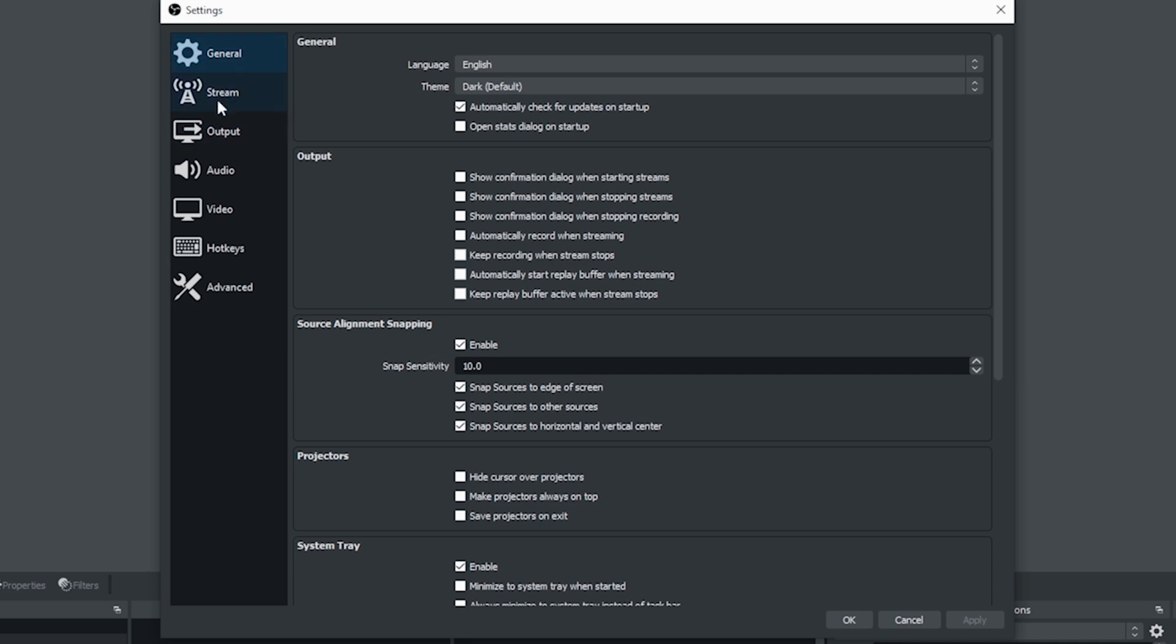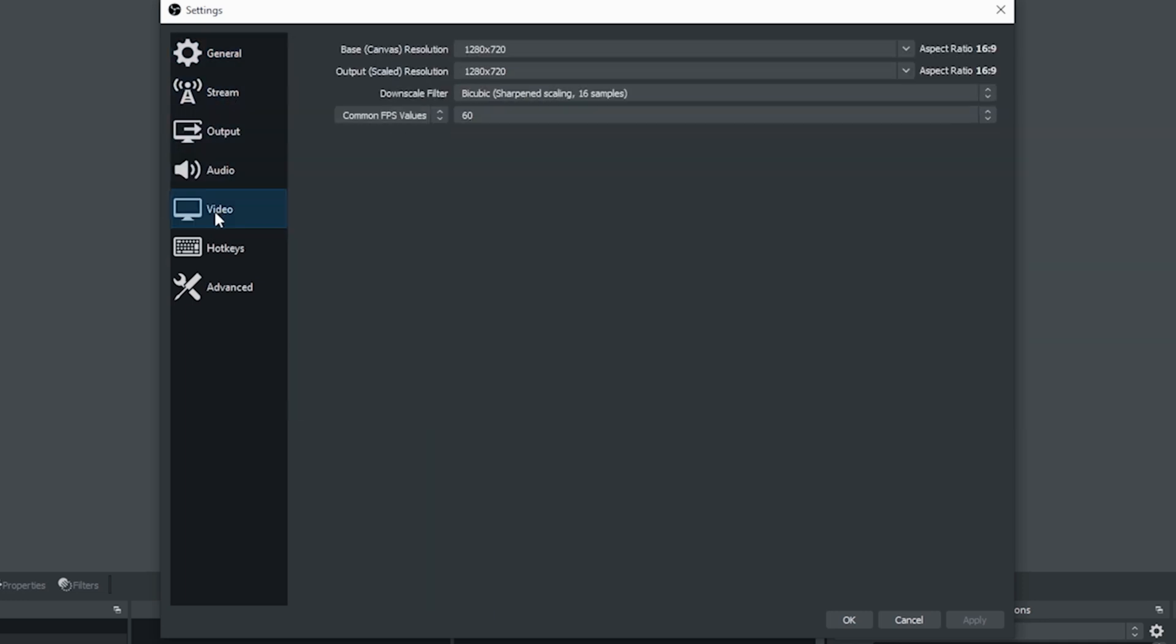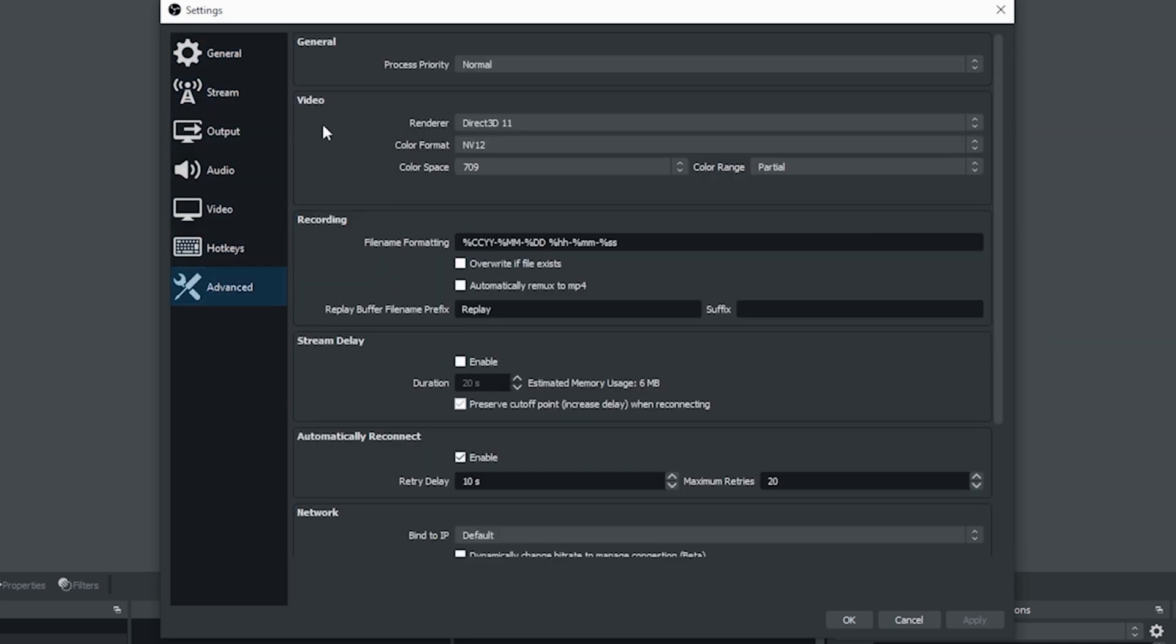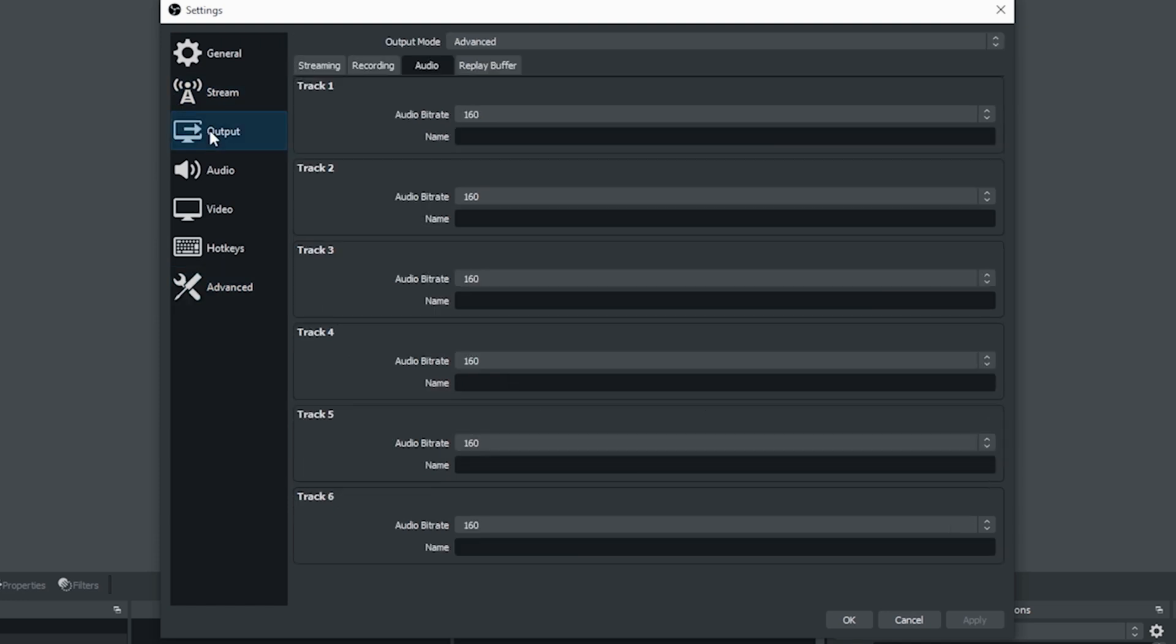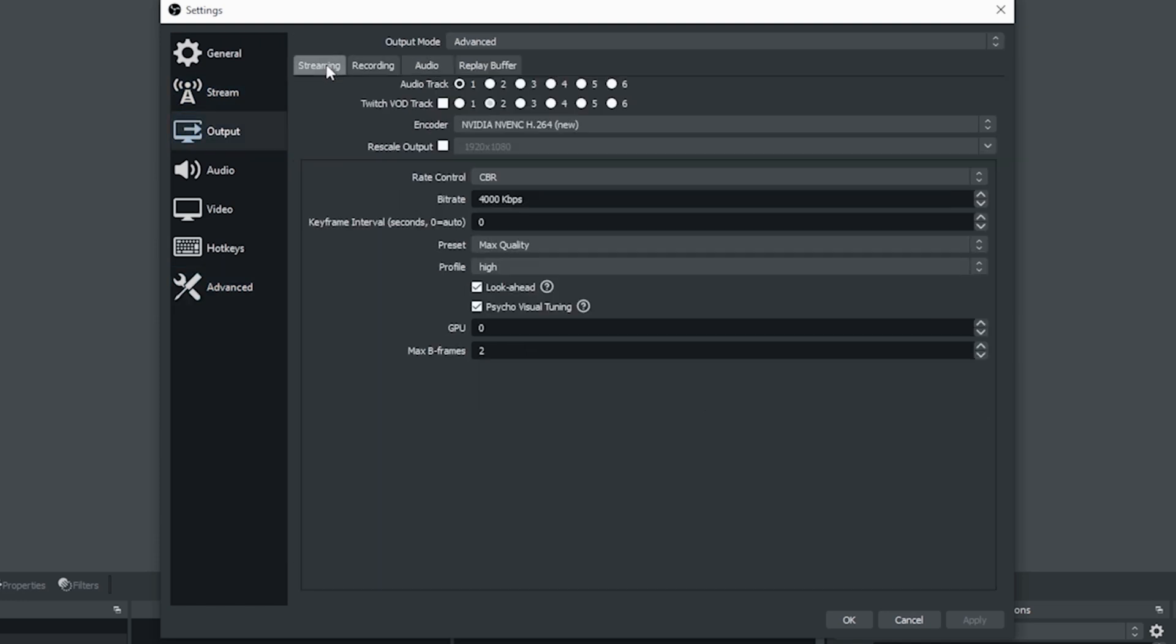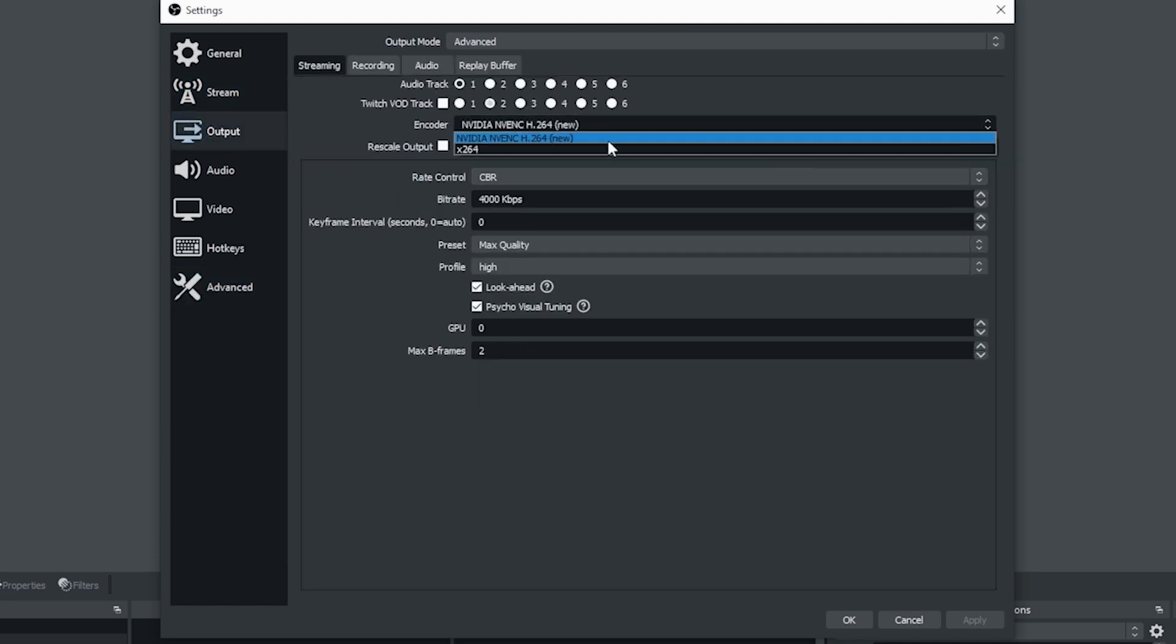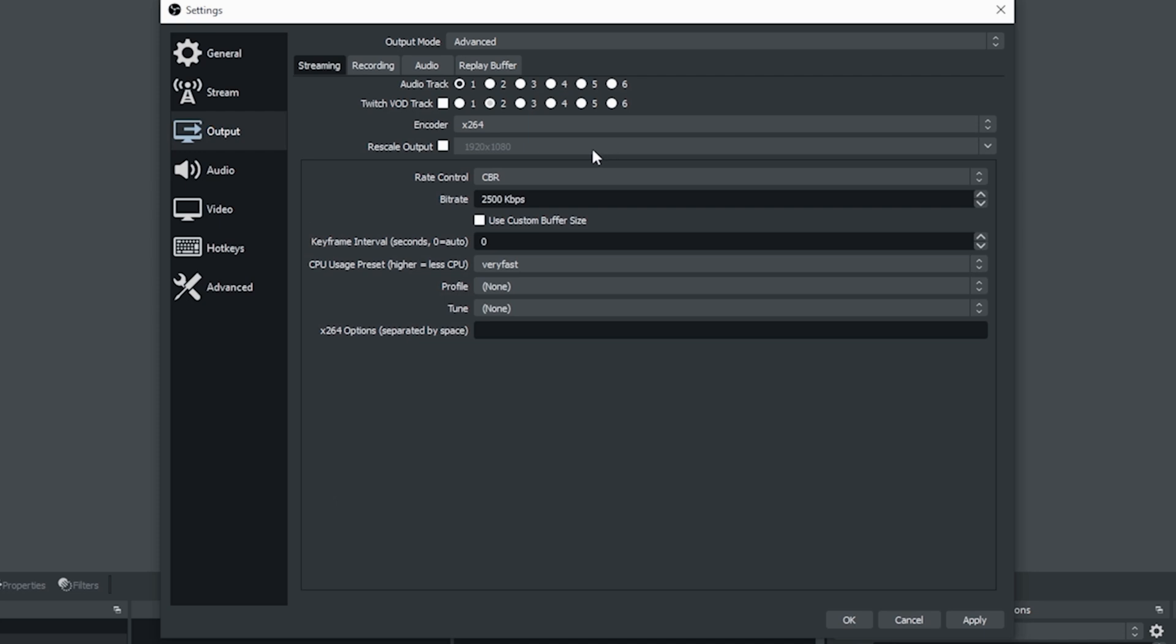Now, there's nothing you need to change in general and hotkeys and advanced are nothing you need to worry about the first time you stream. Let me show you if you don't have a video card, you just select X264.